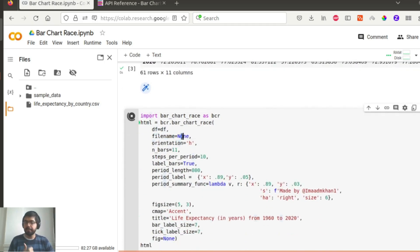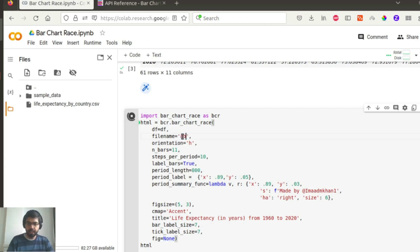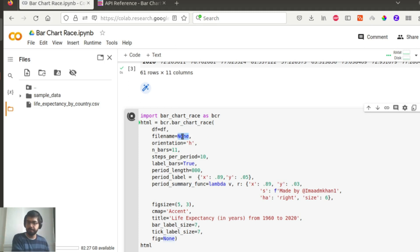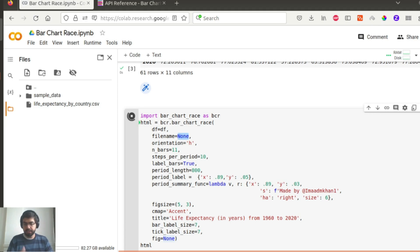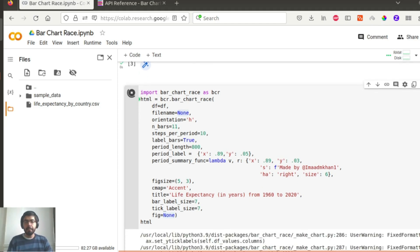Here file name is equal to none, but you can also give a file name over here like abc.mp4 for instance, and then the output of the visualization will be stored as a video. In this case I have put it as none because I want to show it to you on the Jupyter interface or on the Colab interface, but you can also change that and add a file name.